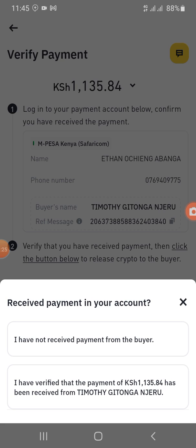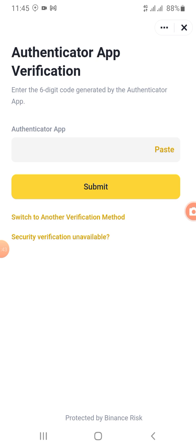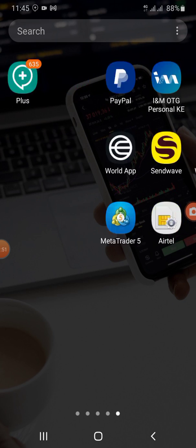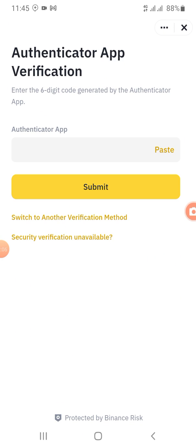Press 'I have verified that the payment of 1,135 for 281 has been received from Timothy Gitonganjeru.' Confirm release, then you will go to your authenticator app. Here is the authenticator app — copy the code here, then come and paste it.